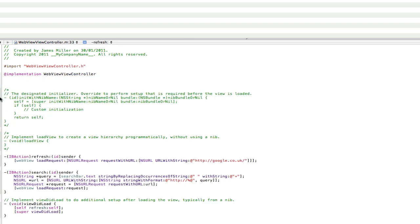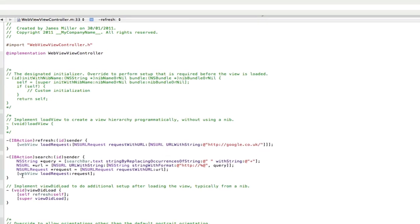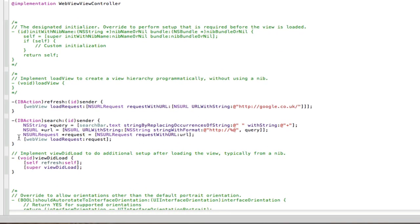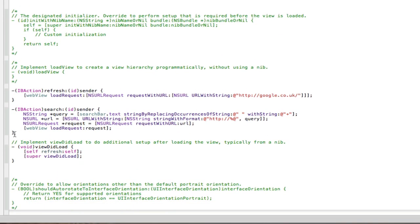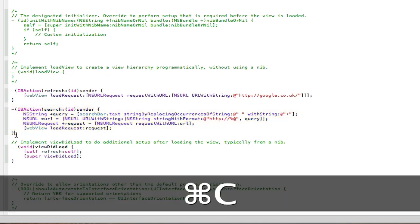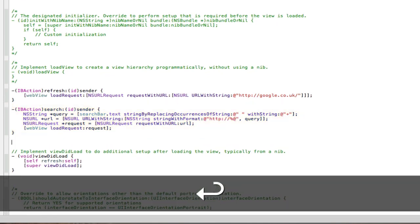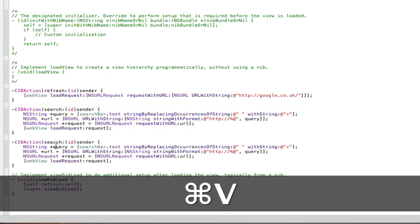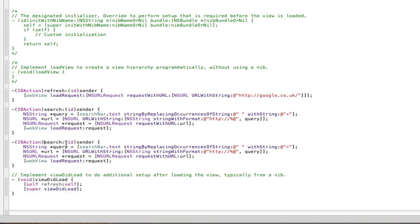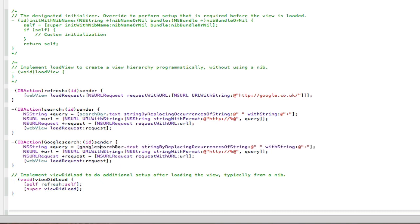Now go to the .m and for this we're going to copy and paste this action here, the search action. And make sure you change the action to Google again. Change this search bar to Google and delete the search, it's Google bar.